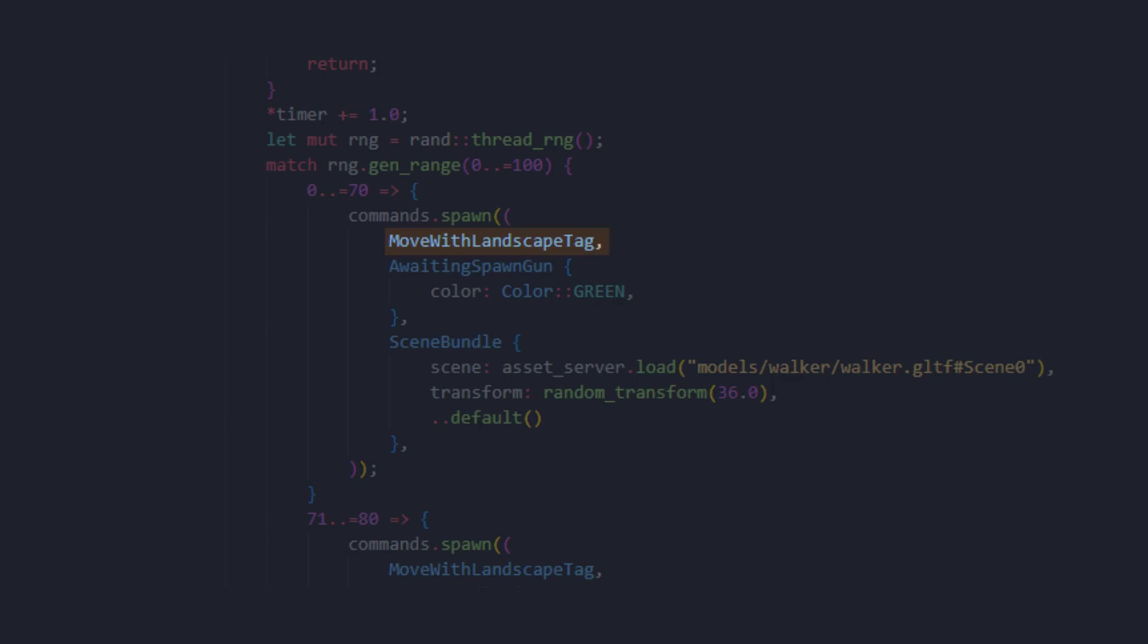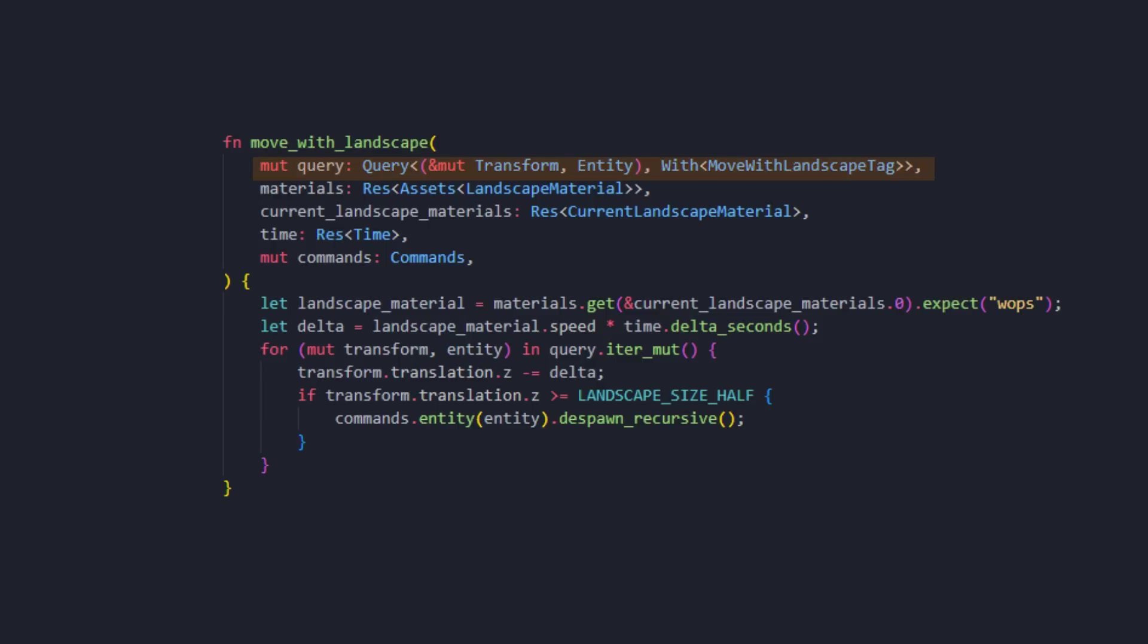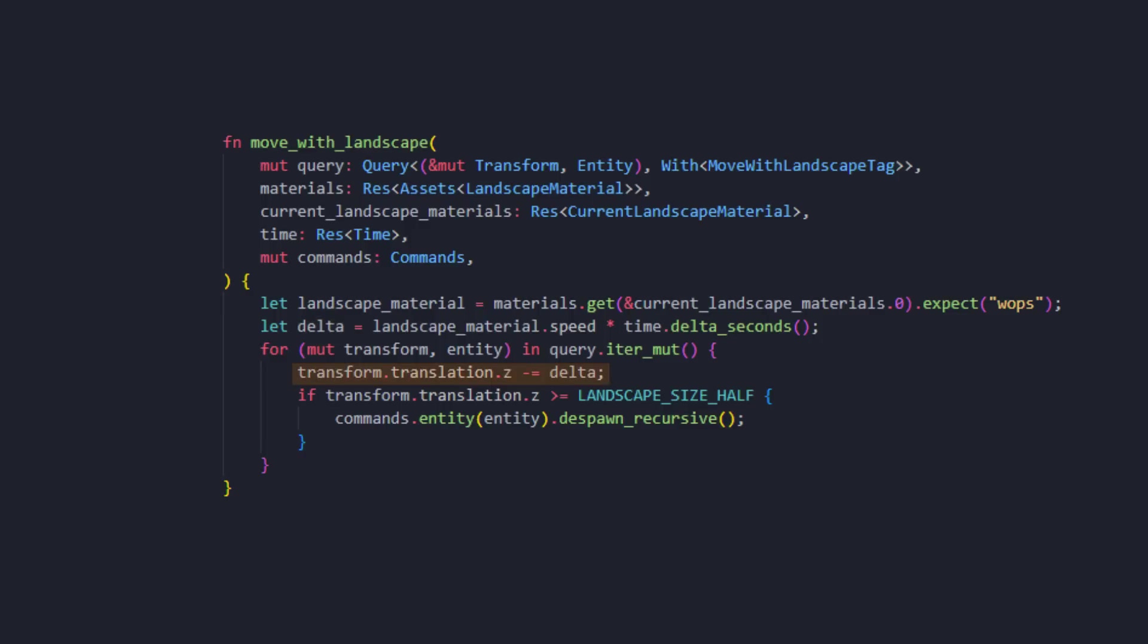Well, remember this component, move with landscape tag? For all the entities with this tag, all we do is we find the landscape material, fetch the speed of the landscape, and then we just take that delta and offset it. Pretty self-explanatory. So, that's that.